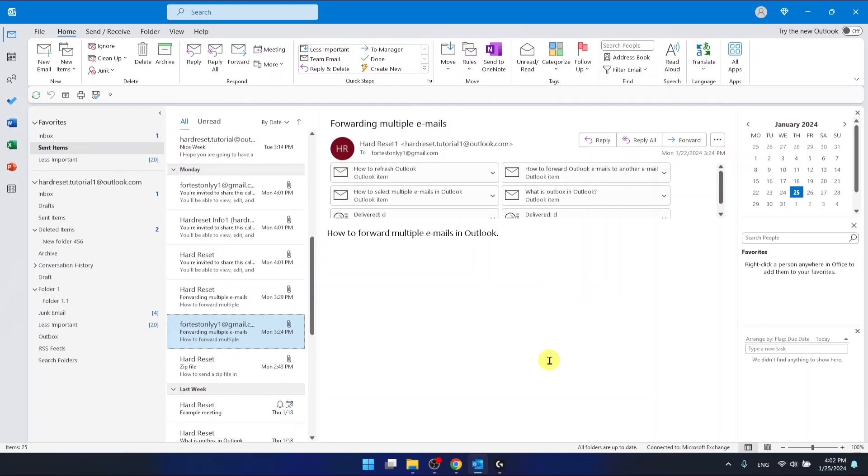Hello, in this video I'm going to show you how to print all attachments at once in Outlook.